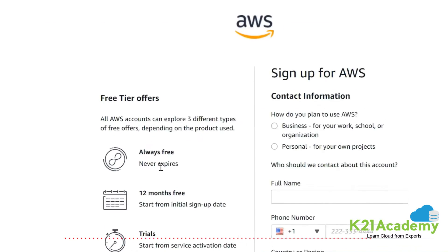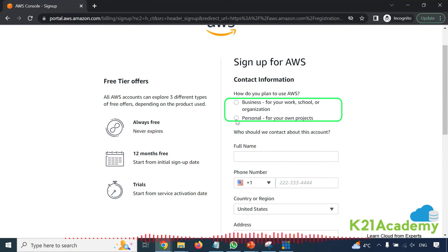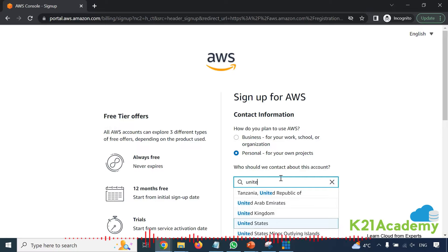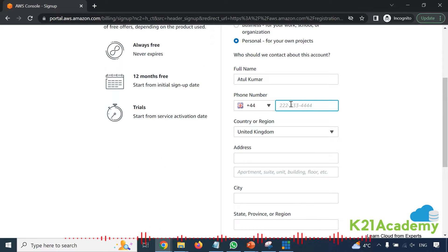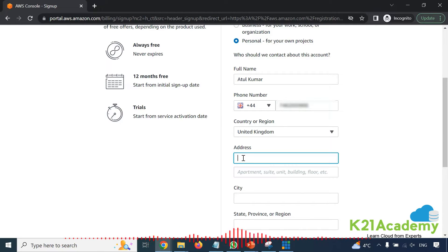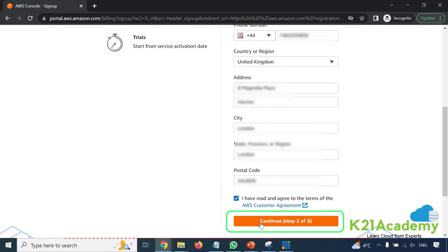This is where you'll see you get always-free and 12 months free tiers. Here you decide whether you want to use it for business or personal. I'm using it for personal. Enter your name and your phone number — I'm based in the UK so I'll change my country. Enter your correct phone number and address, then select the checkbox saying you've read and agree to the terms and conditions. Click on continue.